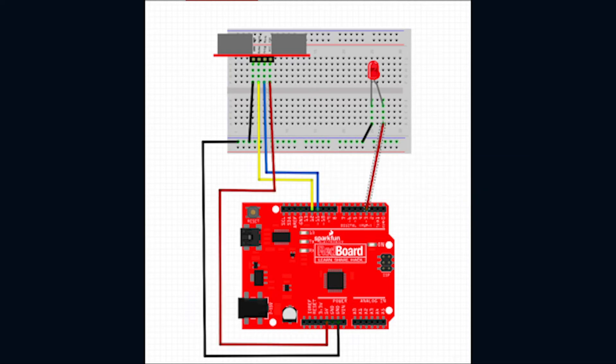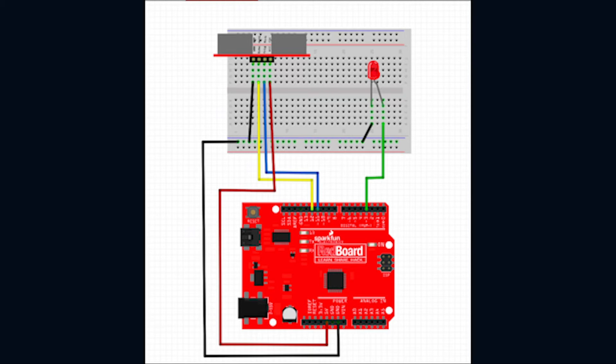Also be mindful of how your LED is positioned. Make sure the shorter leg of your LED is connected to the negative power rail and the longer leg is connected to digital pin 3 of the red board.